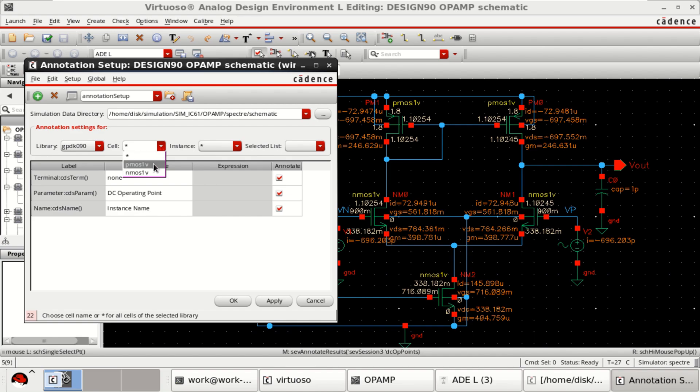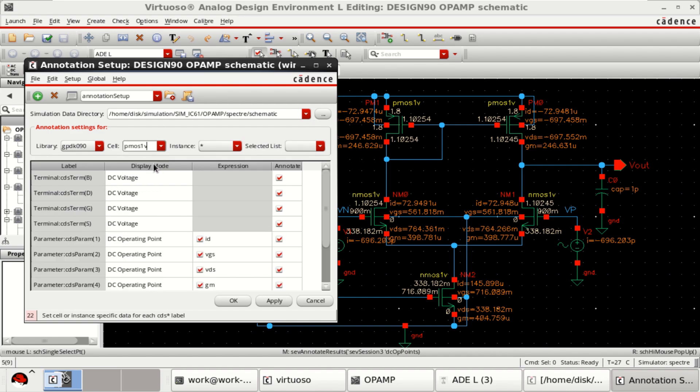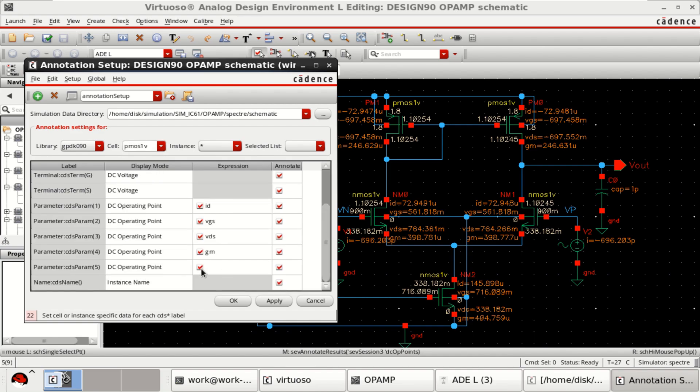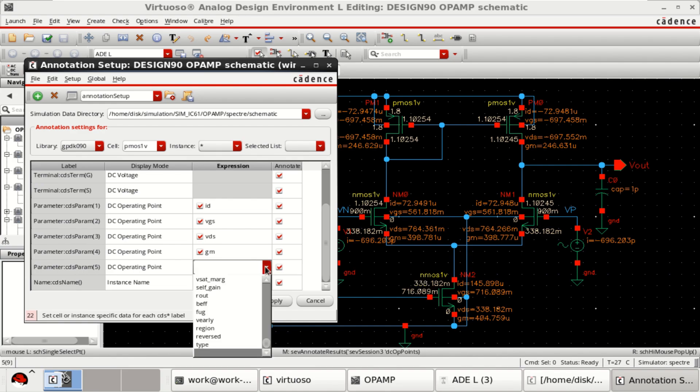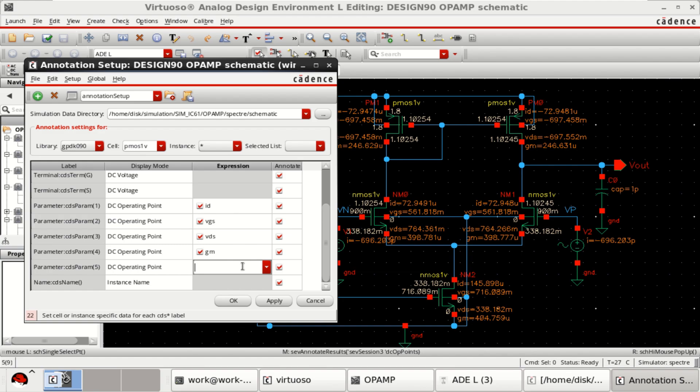Click on PMOS. Here it is showing the GM. You can add one more parameter. I want to see what is the region. So, select the region of PMOS, apply.